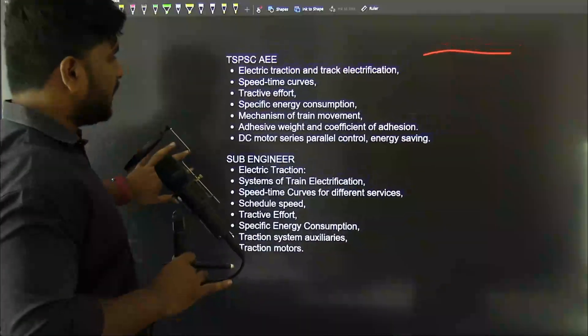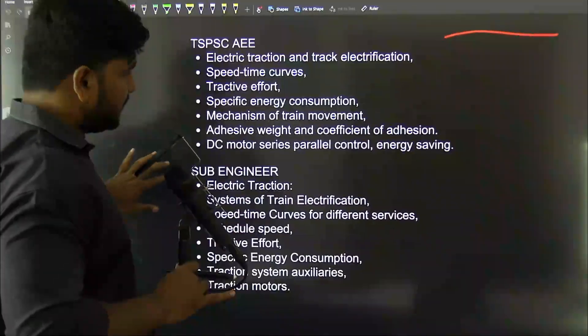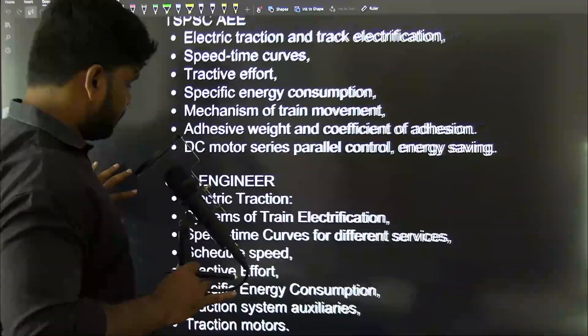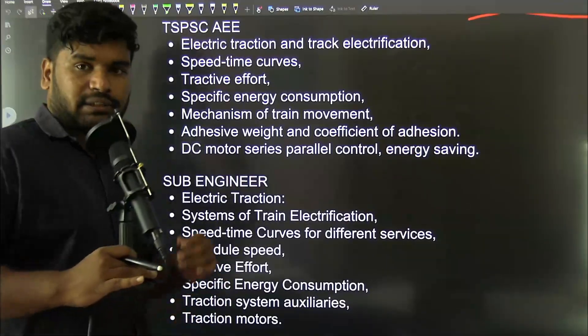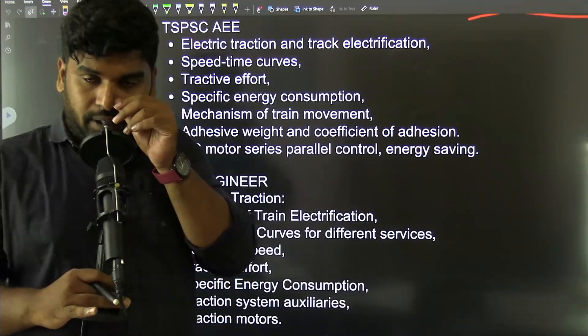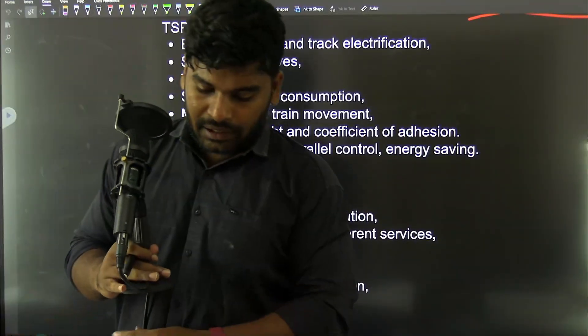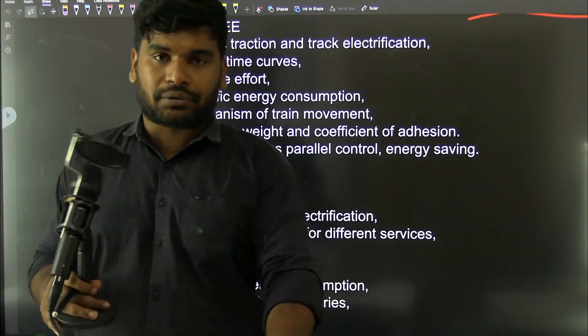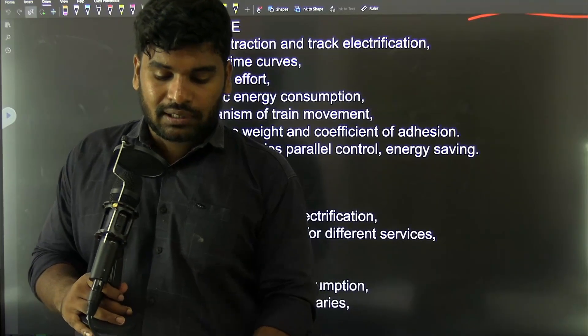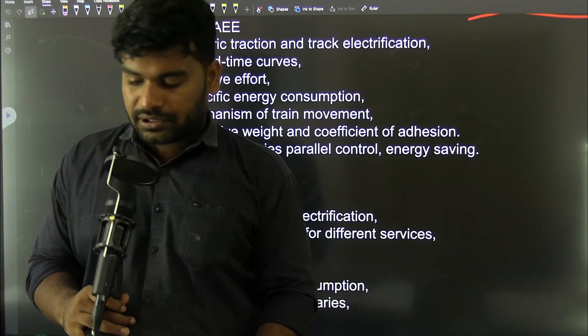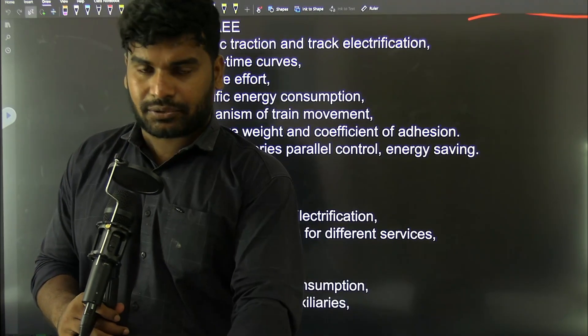Now, we are going to cover the electric traction syllabus. In the primary video, all the syllabus and questions are covered. In this course, we are going to cover traction concepts through classes.